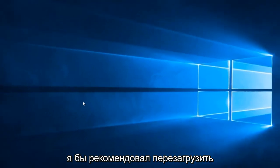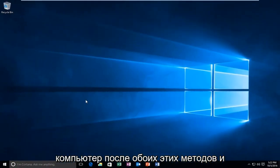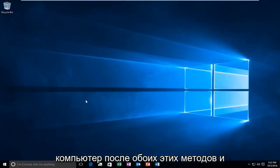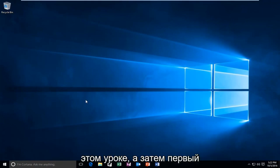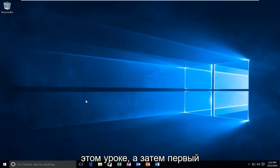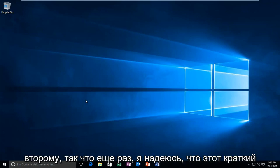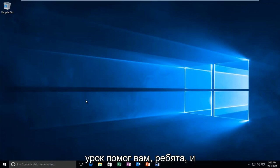I'd recommend restarting your computer after both of these methods, and try to get back on the browser in between both of the methods I showed in this tutorial. And then if the first method doesn't work, move on to the second one. So again, I hope this brief tutorial helped you guys out. And I will catch you in the next tutorial. Goodbye.